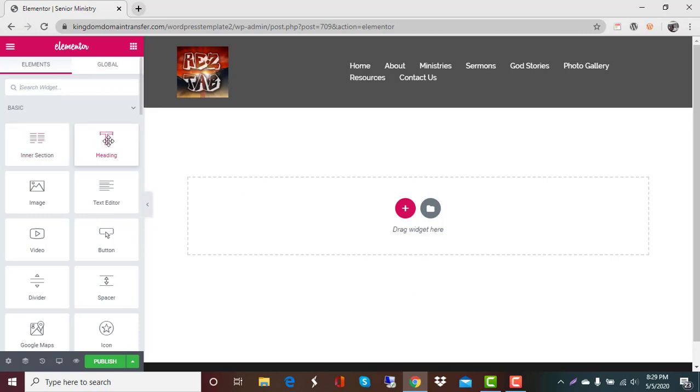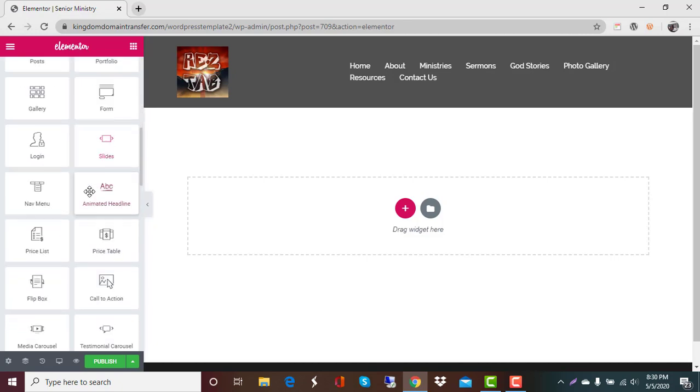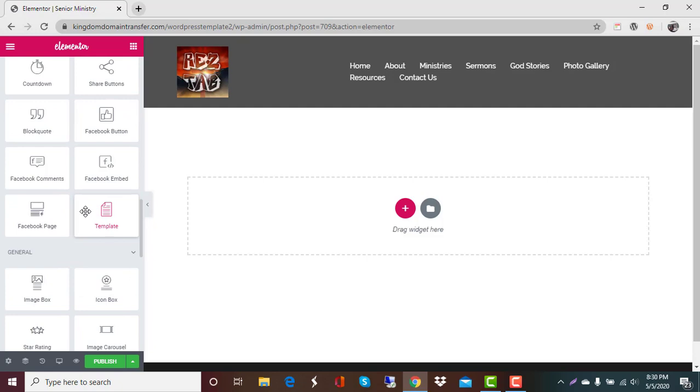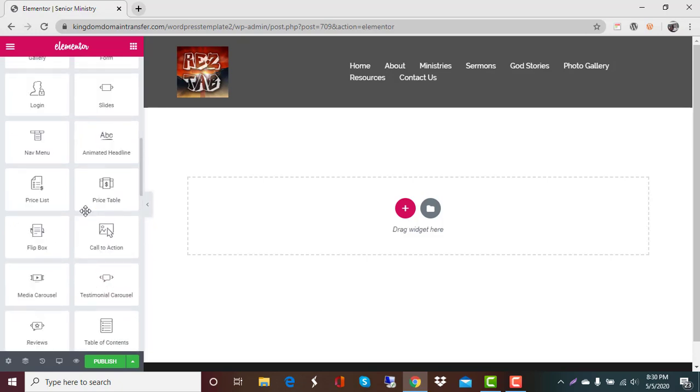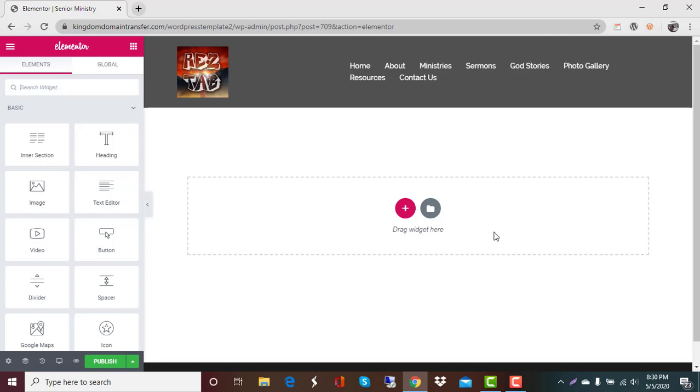And what we do is you'll see here this is Elementor and there are a lot of tools in here that you can use to create a really nice site. The tools here: headings, text editor, images. We're going to be using all of those. But then you can look over here and you can see that you'll see this template tool. This isn't something we're going to show you today.